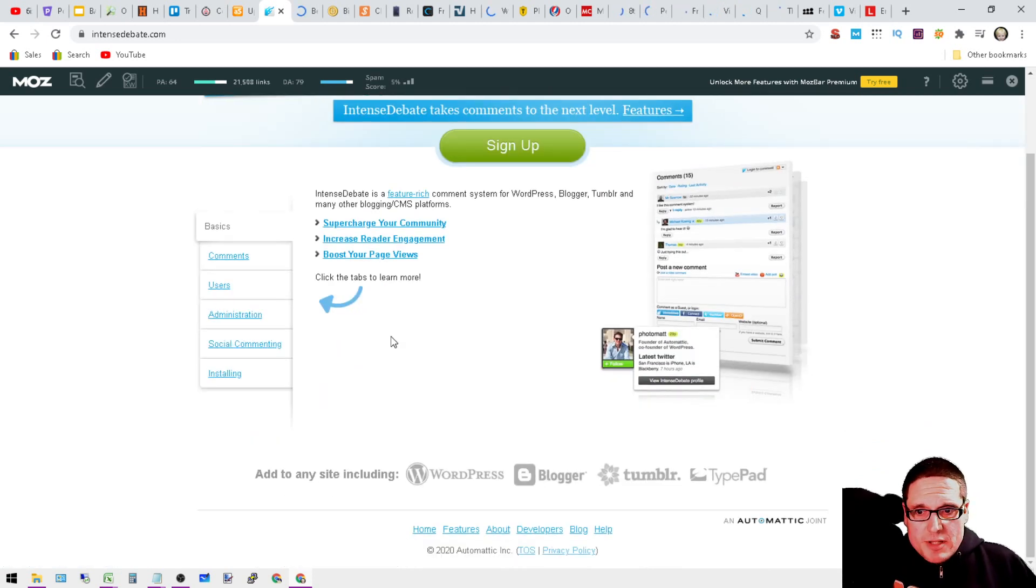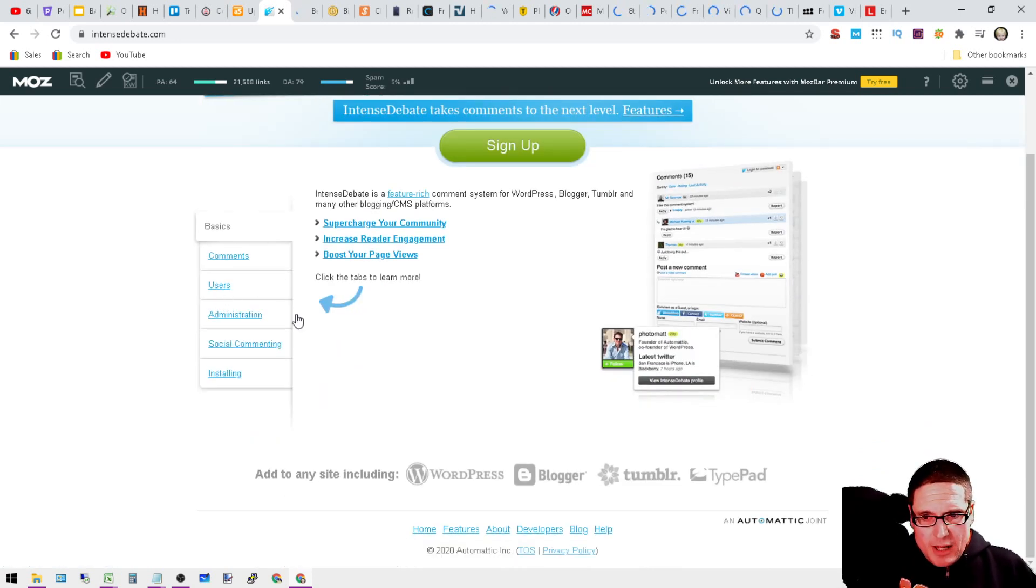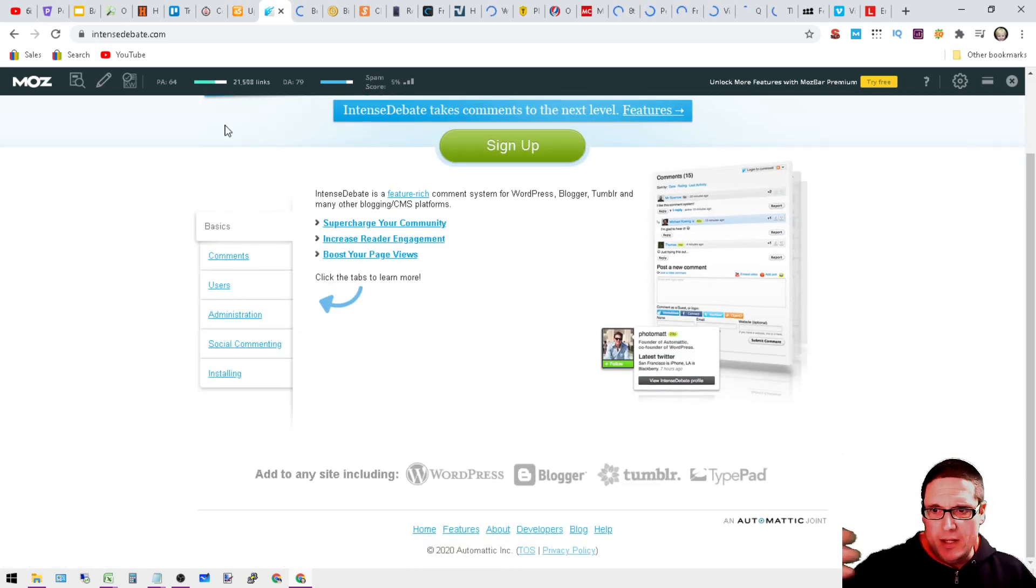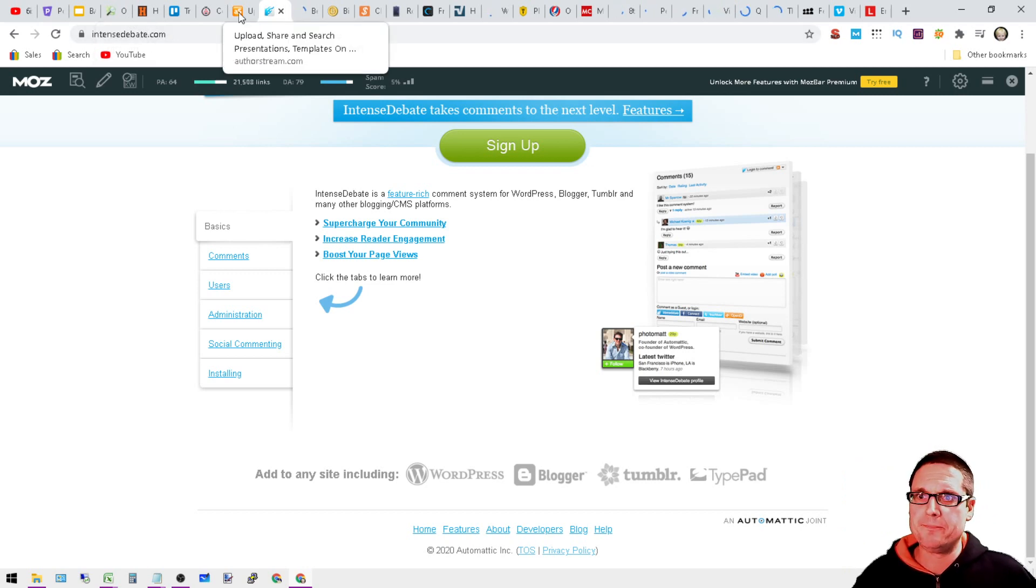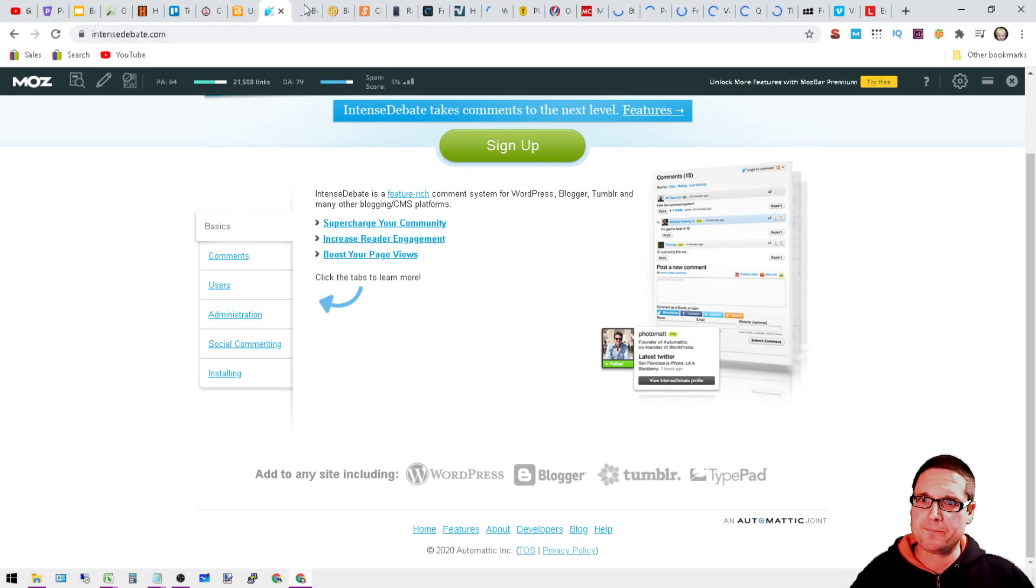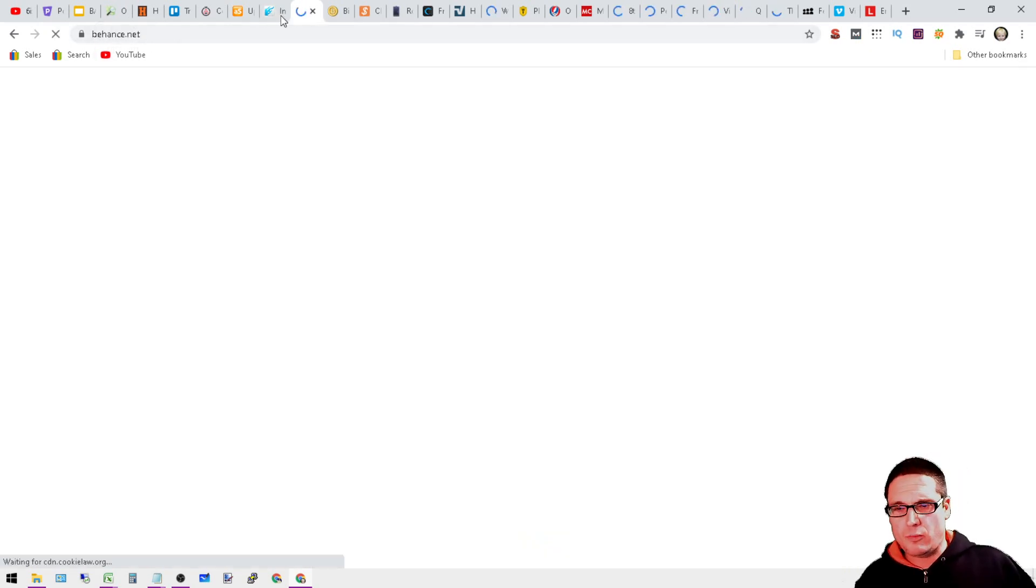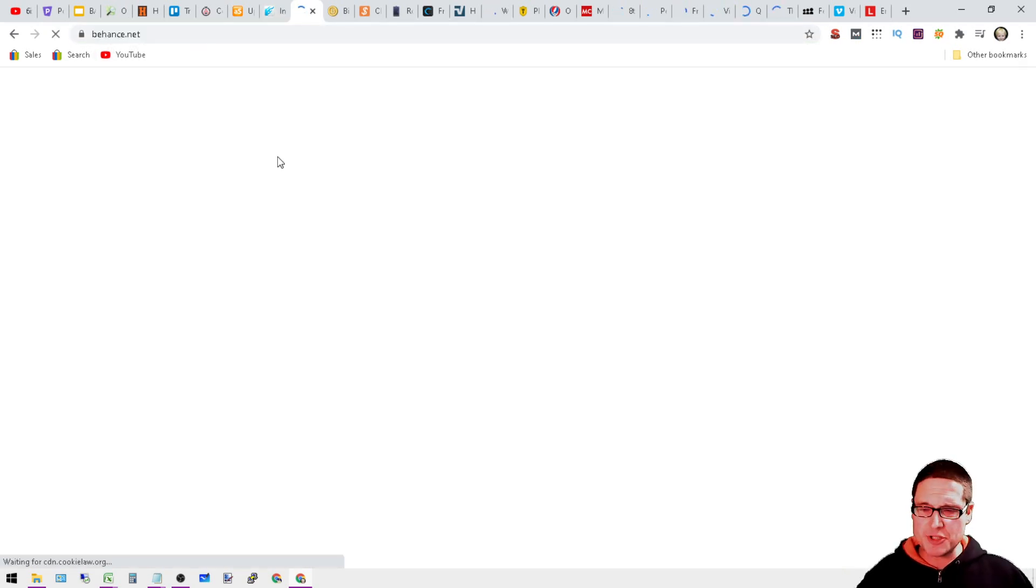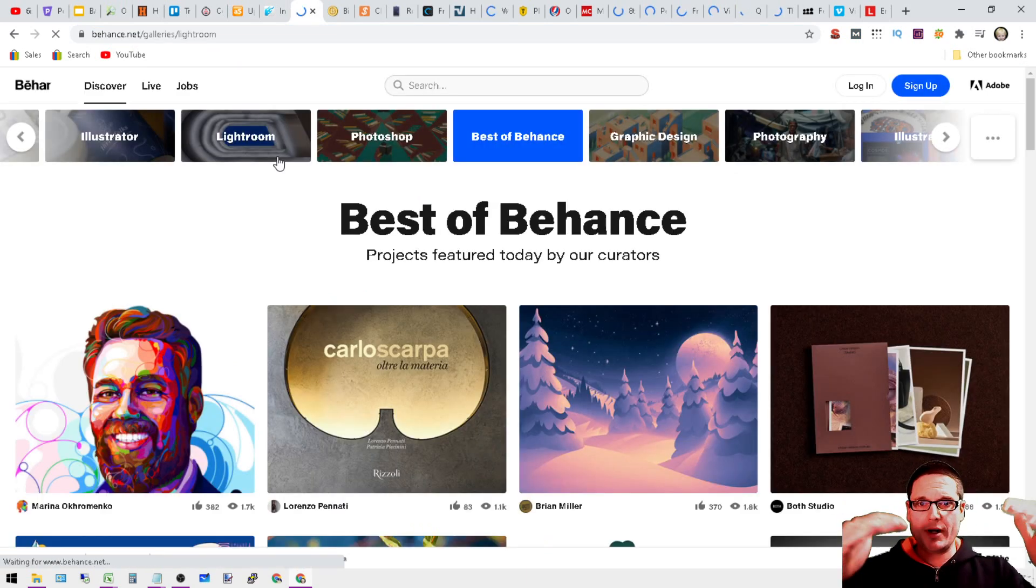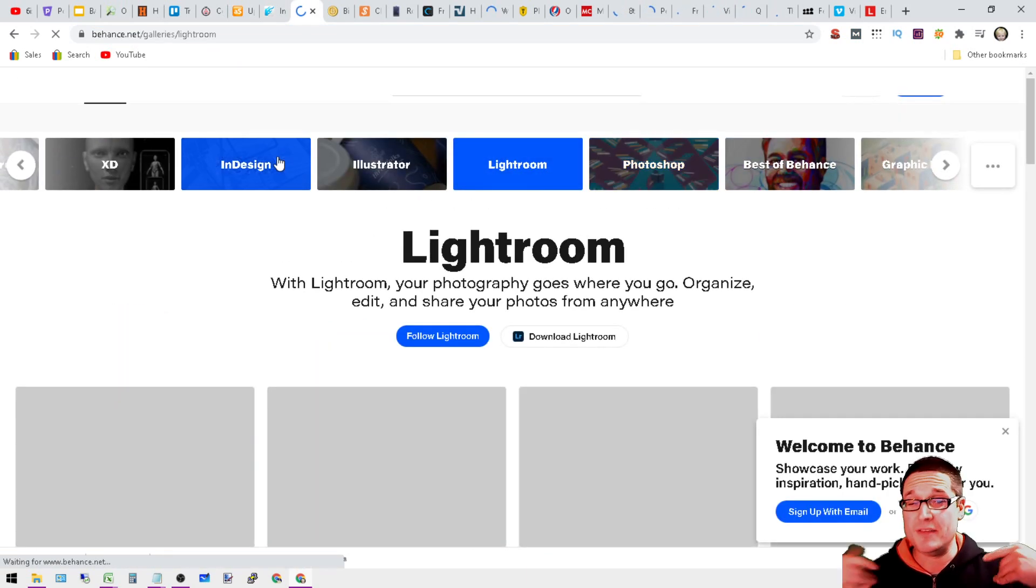Next is going to be InstaDebate.com. You can sign up here and then this is what it looks like. You'll be able to create in your comments. You'll be able to create it there.